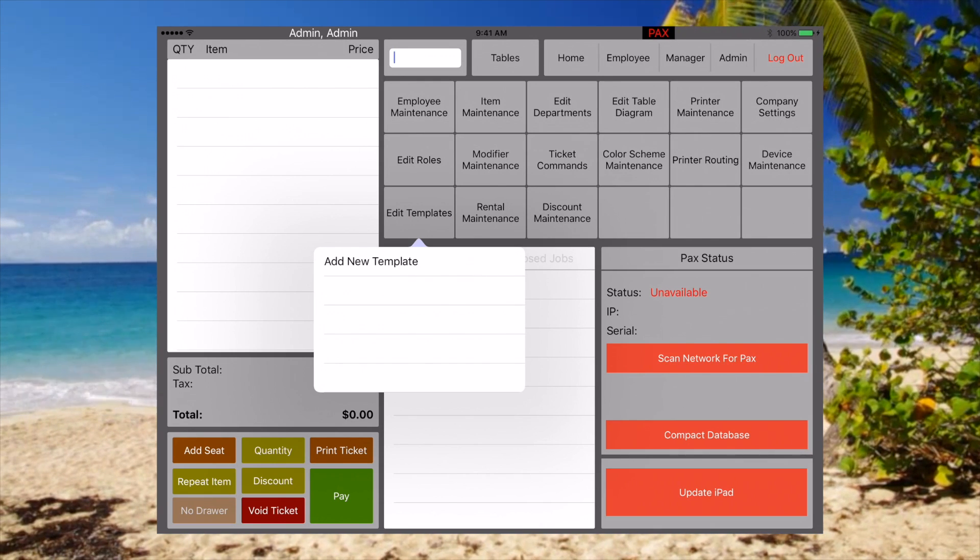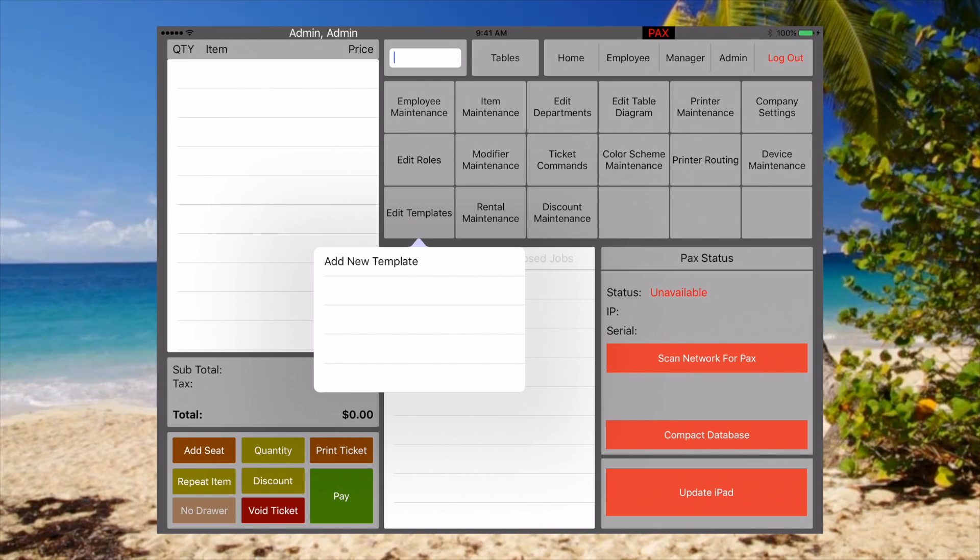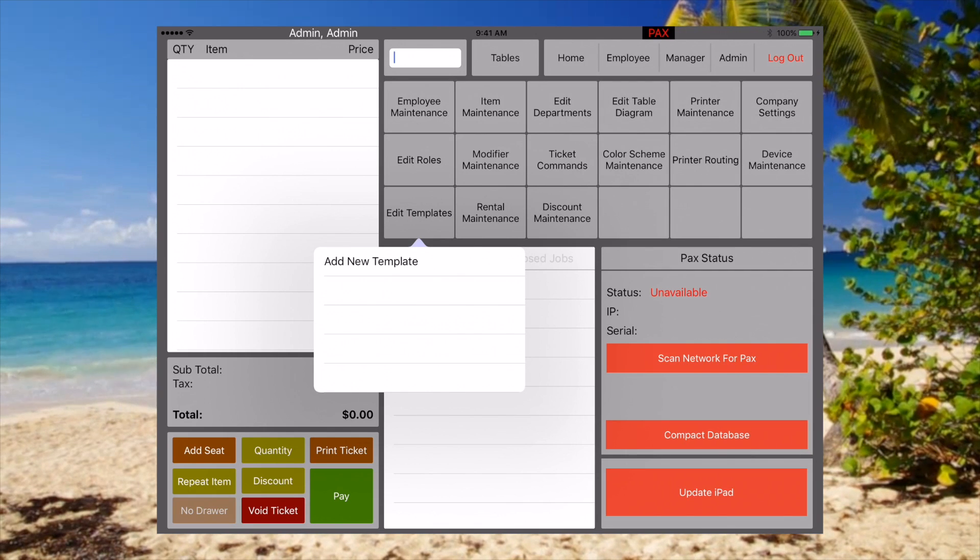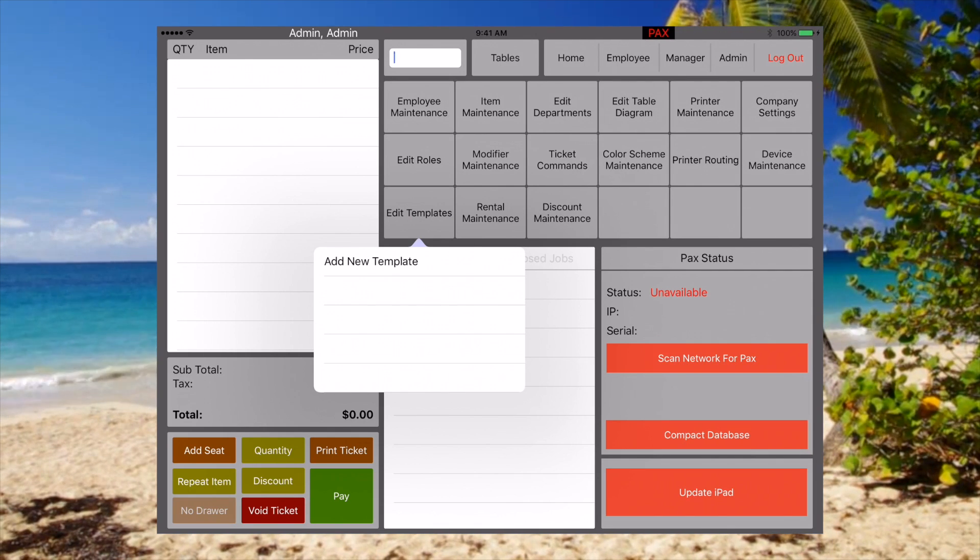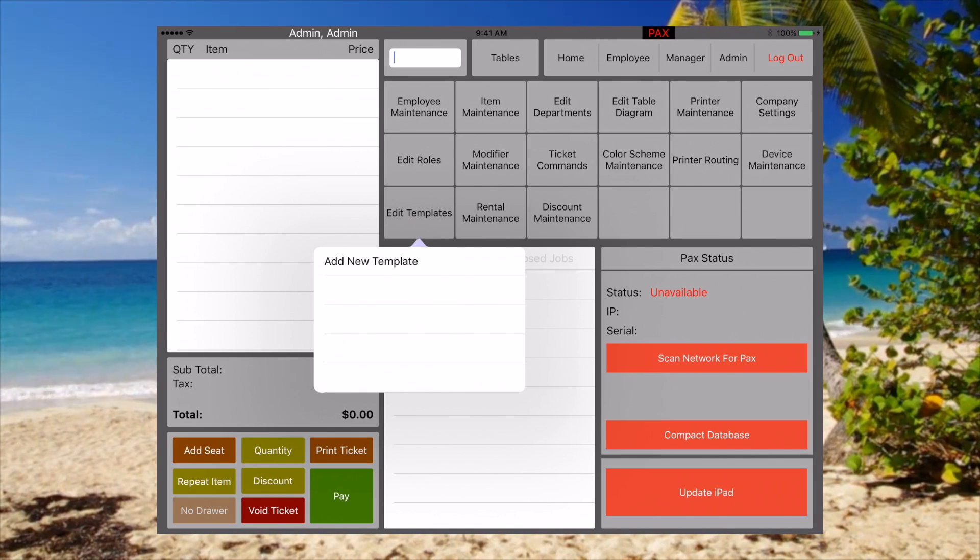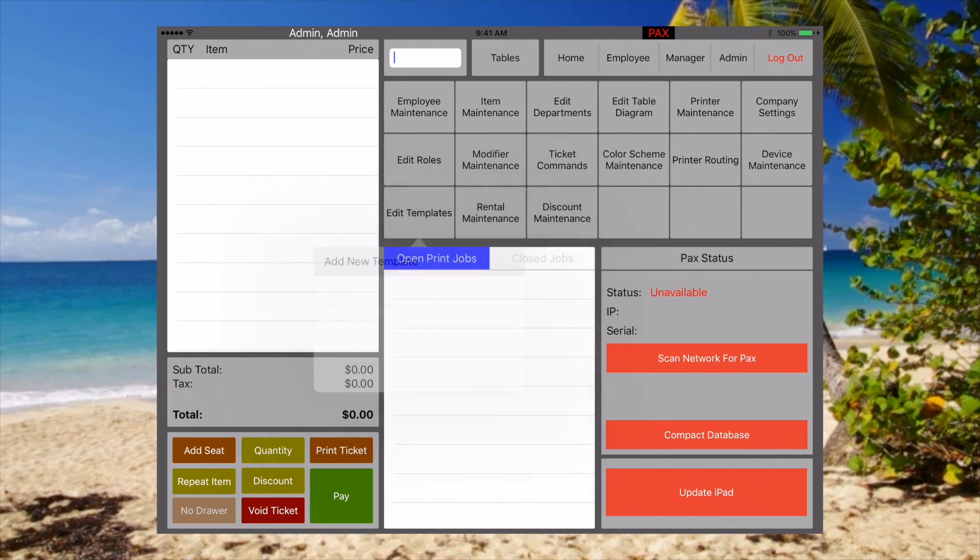An example would be a bartender would have a different menu template as opposed to a server on the floor. Let's go ahead and add a new template.